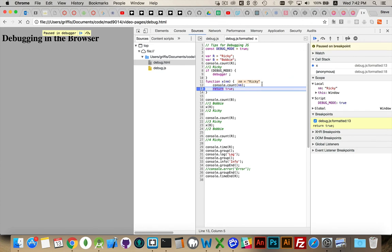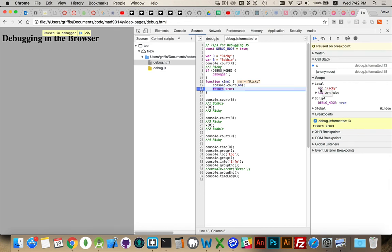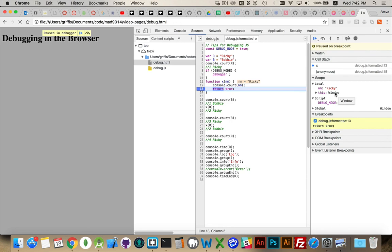Now. Because my breakpoint's inside this function. I'm able to look at some of the variables. And we can see that. The local scope. Inside of my function. Has a variable called nm. And its value is ricky. This. The context. If you'd use the keyword this inside of here. Would have been the window object.